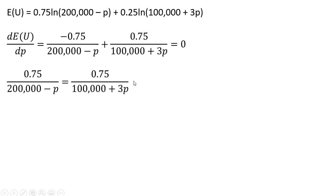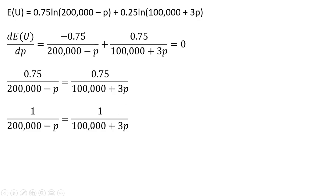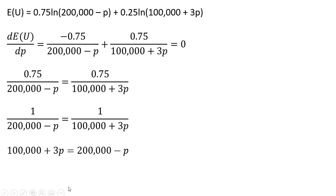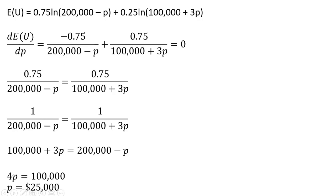And now we're going to solve for P. So moving some things around, the 0.75s on each side cancel. And now if we multiply everything through by 200,000 minus the premium and 100,000 plus 3 times the premium, we get this result. Collecting our premium terms and now dividing through by 4, this person will spend $25,000 on insurance.